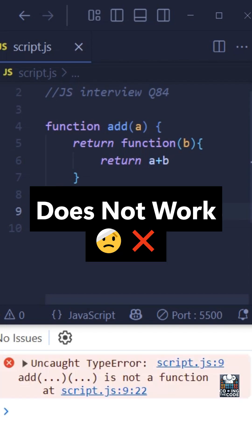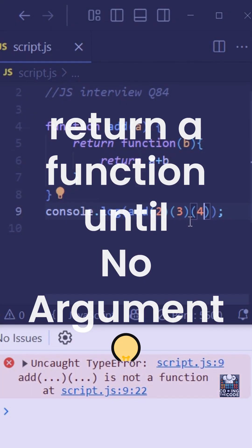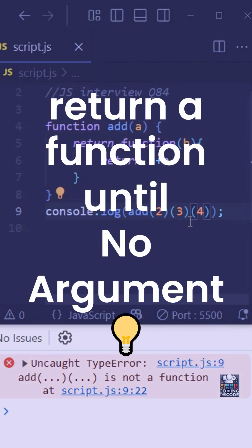And that is where something called infinite currying comes in. The idea is simple. You keep returning a new function until no argument is passed.